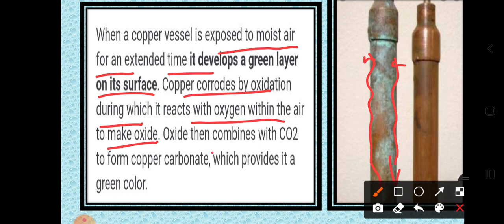Then that copper oxide again combines with carbon dioxide to form copper carbonate, which gives the green color. So this is a two-step process: first copper reacts with oxygen to form copper oxide, and then it reacts with carbon dioxide to form copper carbonate.